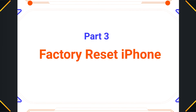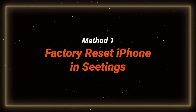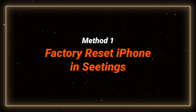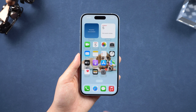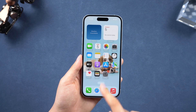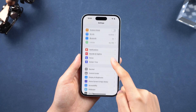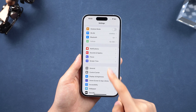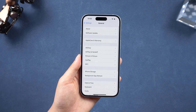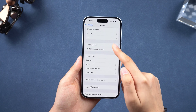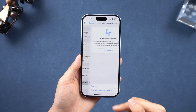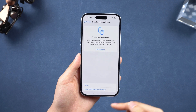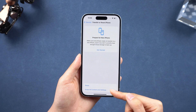Method one: factory reset on iPhone. Go to the Settings app, tap on General, and scroll down to select the Transfer or Reset iPhone option, then choose Erase All Content and Settings.